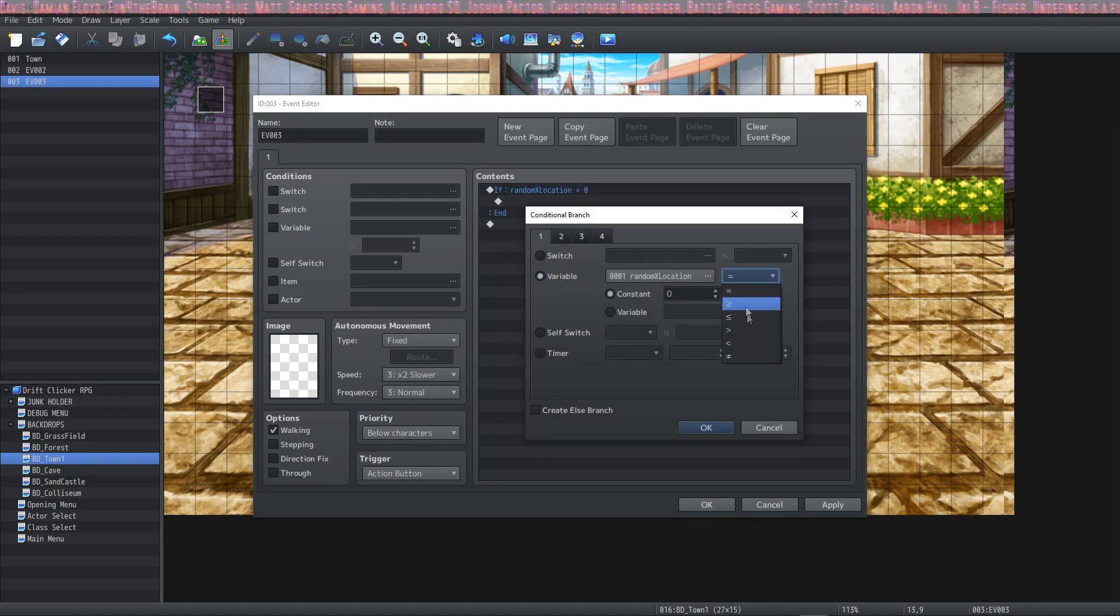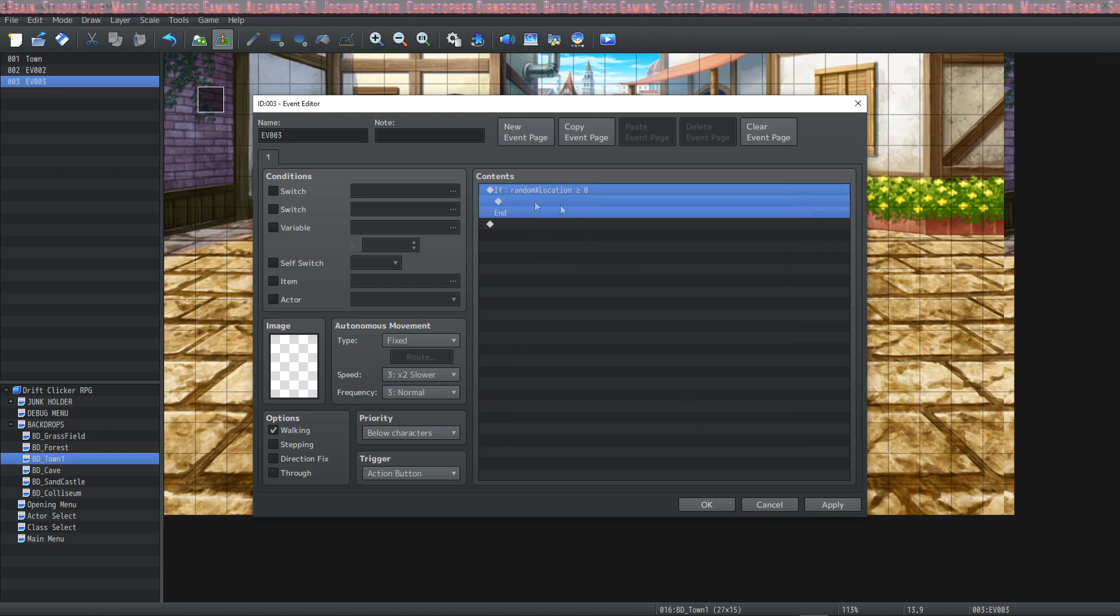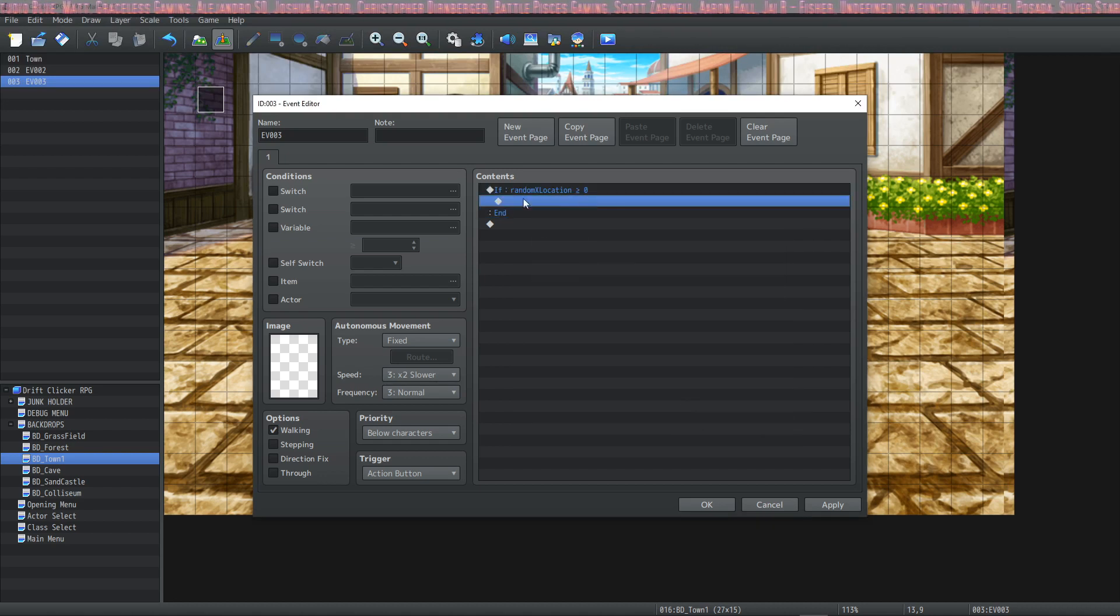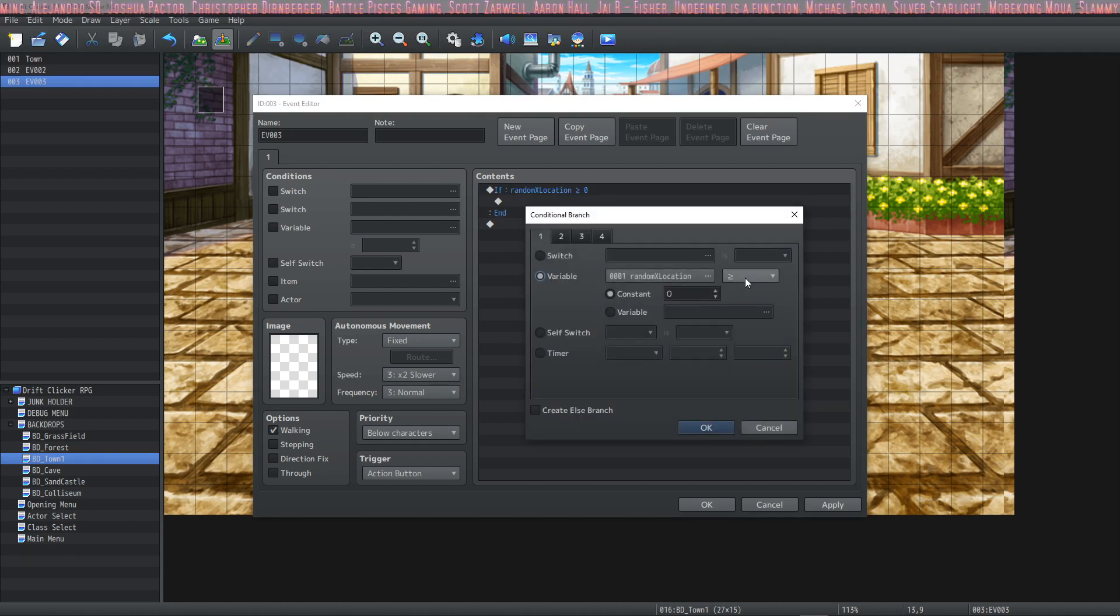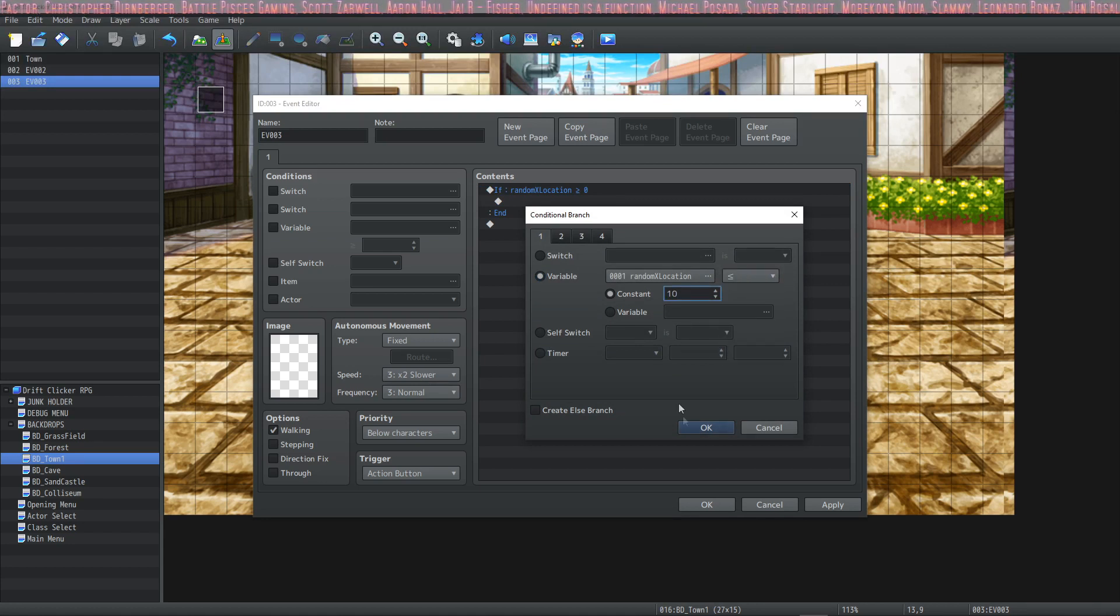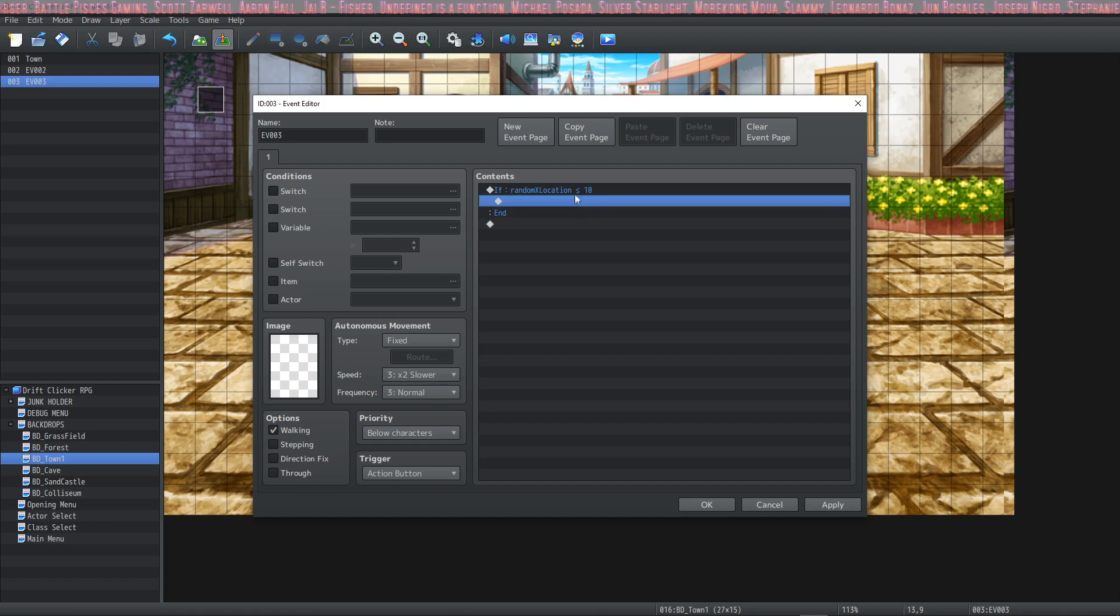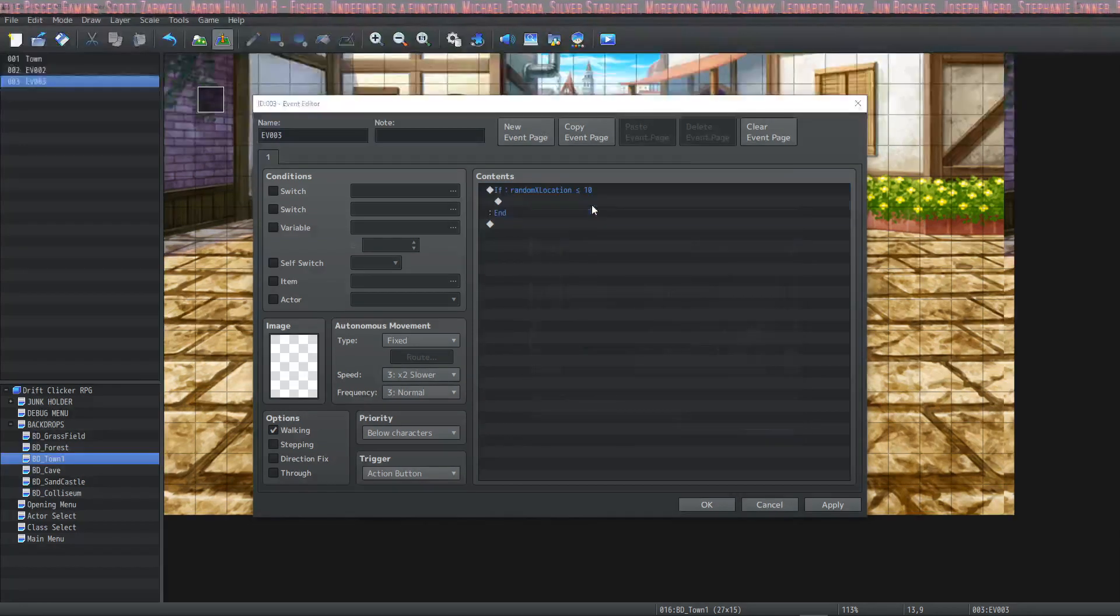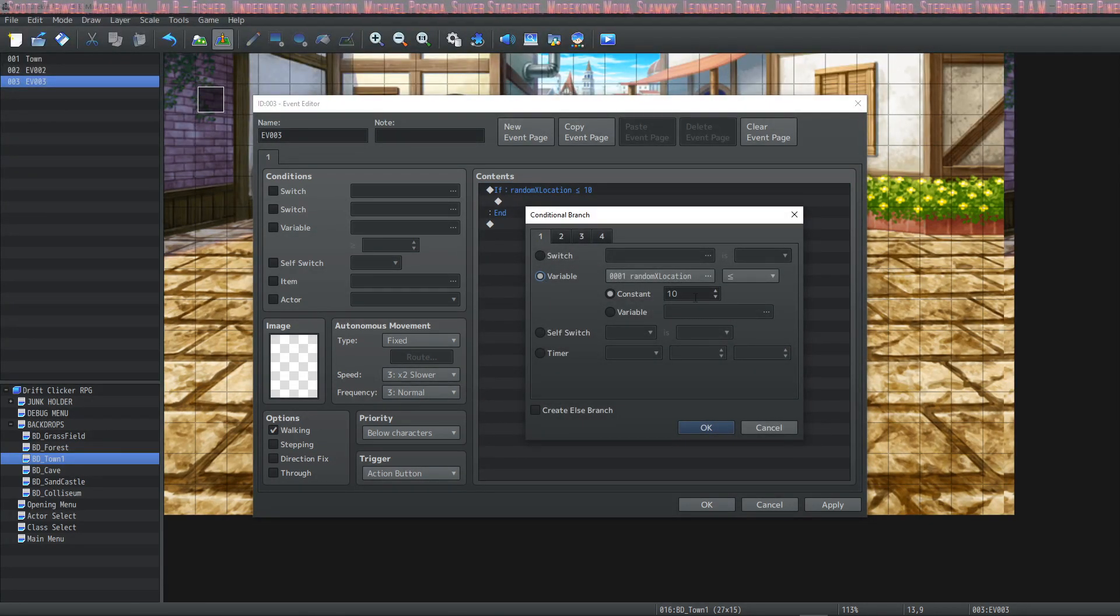We can change this to say greater than equals zero. So now this will run if it's anything above zero. We can set it to be less than or equal and we can say like maybe 10. If this variable is less than equal to 10 then the contents of this condition will run.